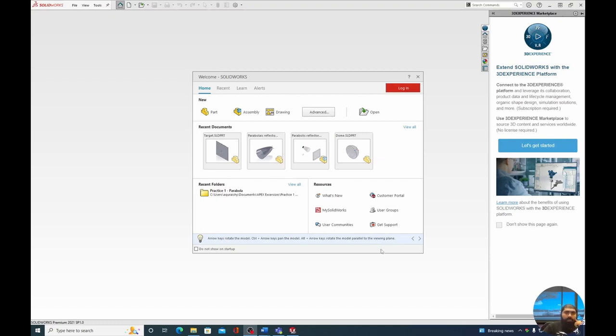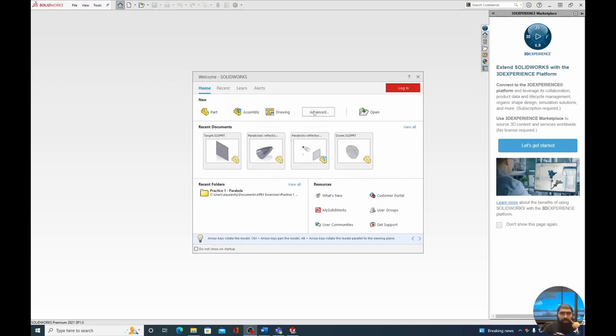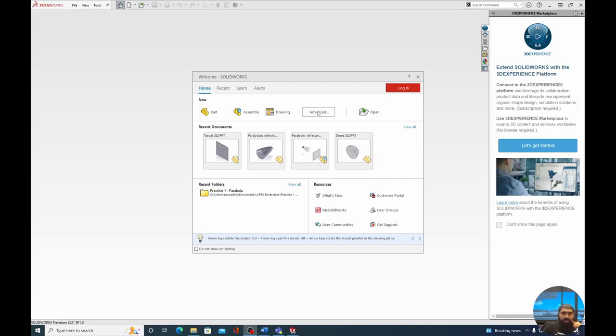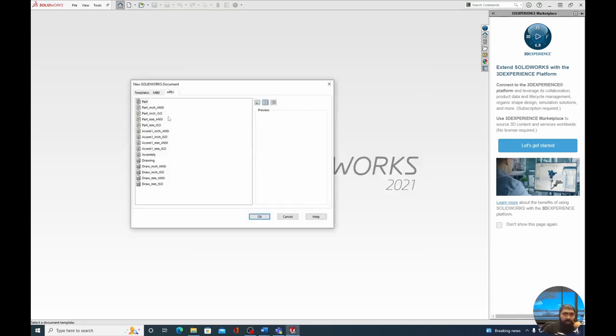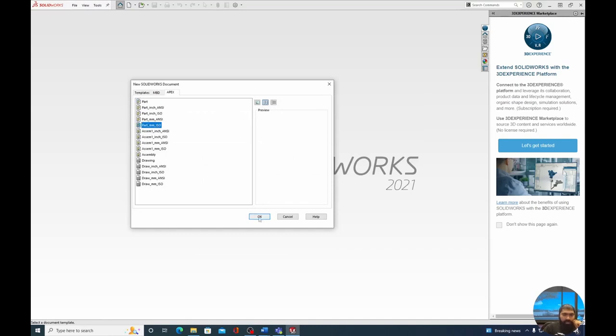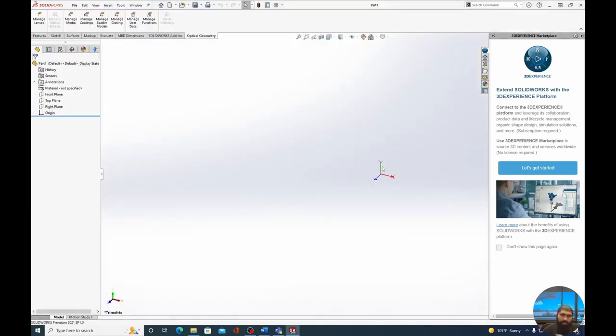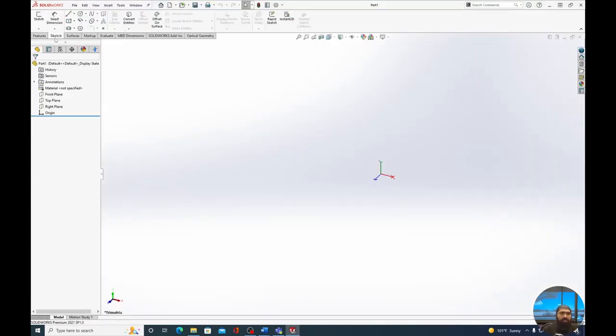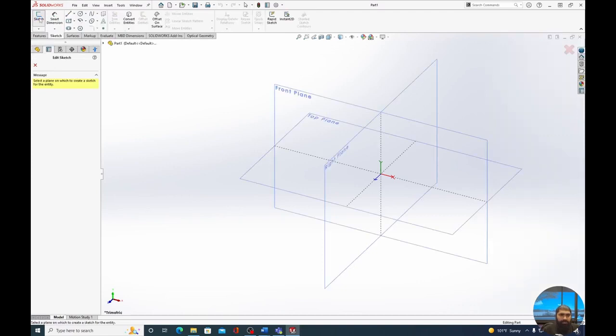We're going to start off our build with a brand new APEX window. We're going to start from the very beginning. In the new window, we're going to press Advanced and select Part Millimeter ISO. This is the first thing we're going to make, our parabolic reflector. We want our parabola to propagate along the Z-axis, so we're going to go to Sketch and select the right plane.